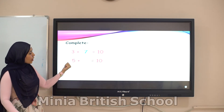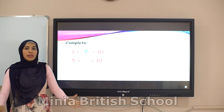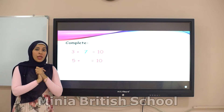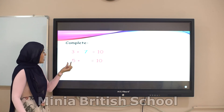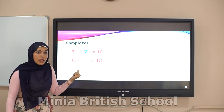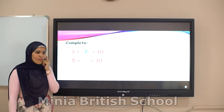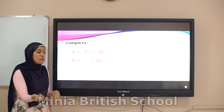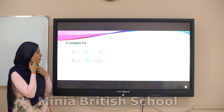Here: five plus blank equals ten. First, with the family of number ten — the friend of number five is number five. So write number five.